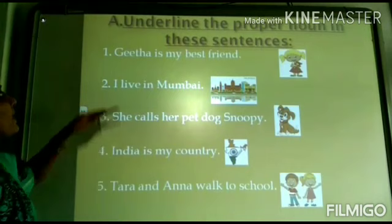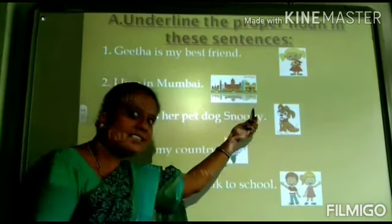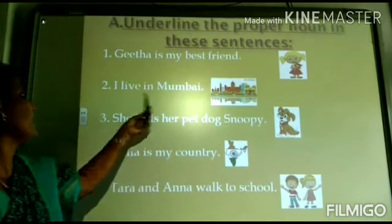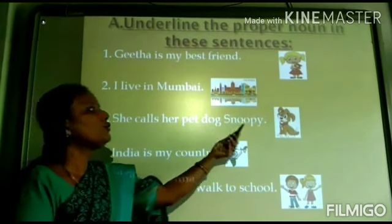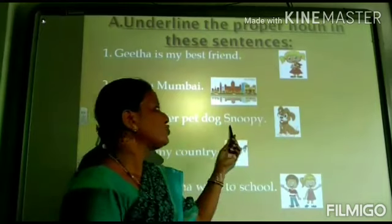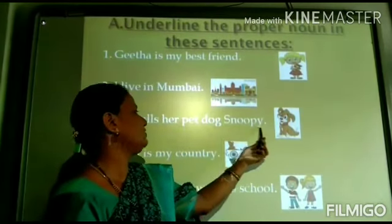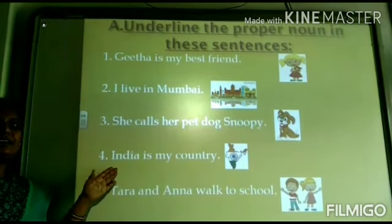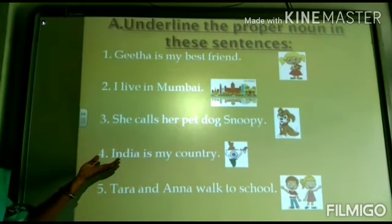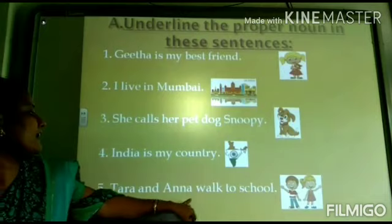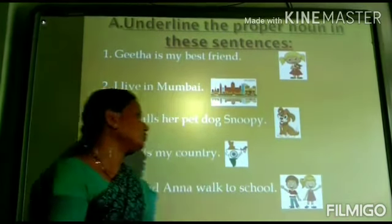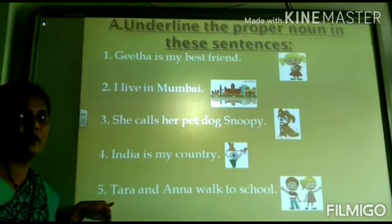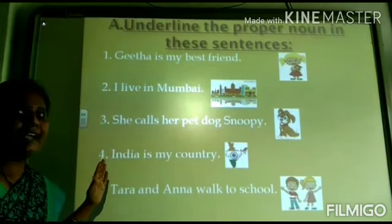She calls her pet dog Snoopy. The name of the pet dog is Snoopy. It is the name of an animal — you have to underline Snoopy. Next: India is my country. The name of our country is India. It is the name of a place — you have to underline India. Next: Tara and Anna walk to school. These two walk to school — you have to underline the two names: Tara and Anna. These two names are the proper nouns. Children, try to copy this worksheet and underline all the proper nouns.